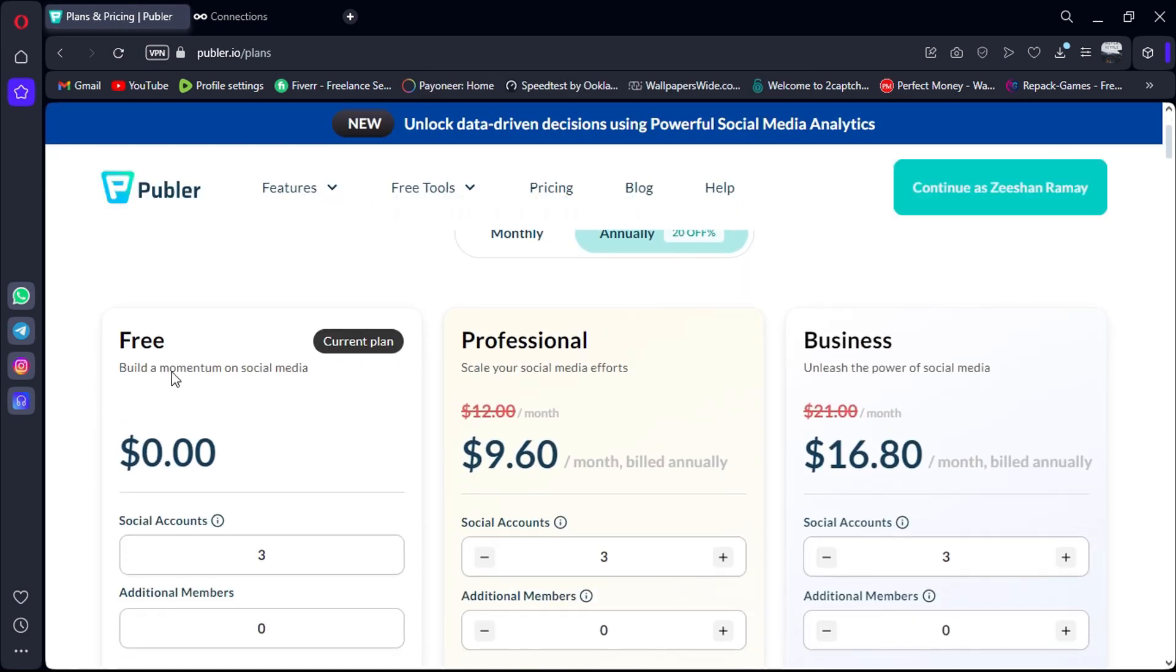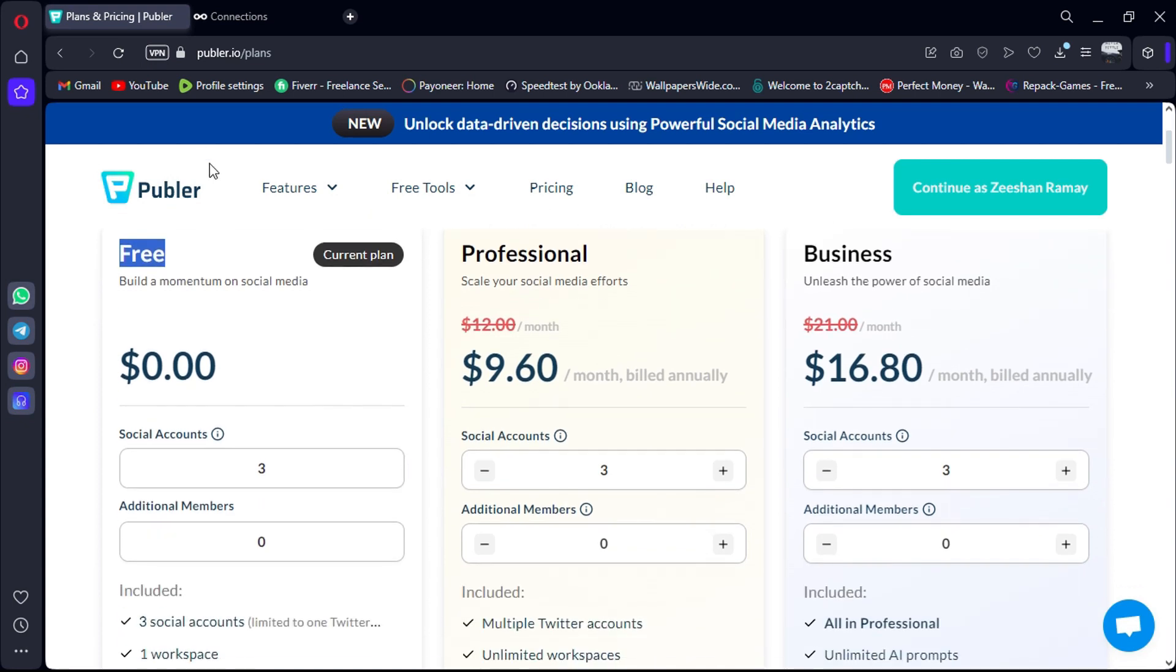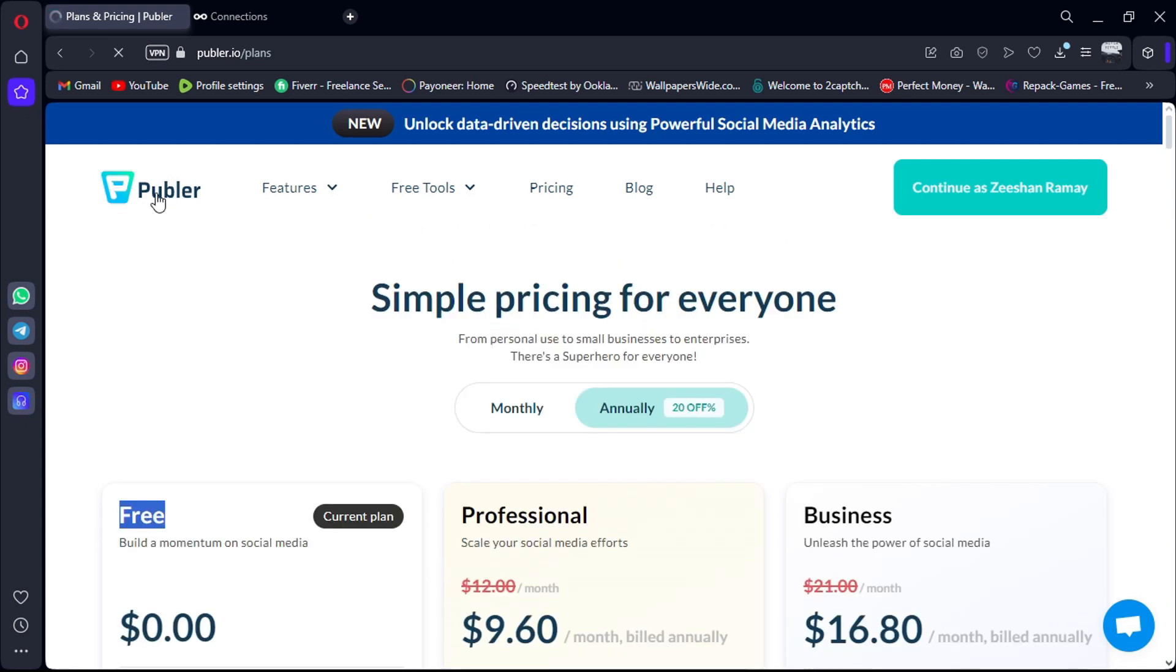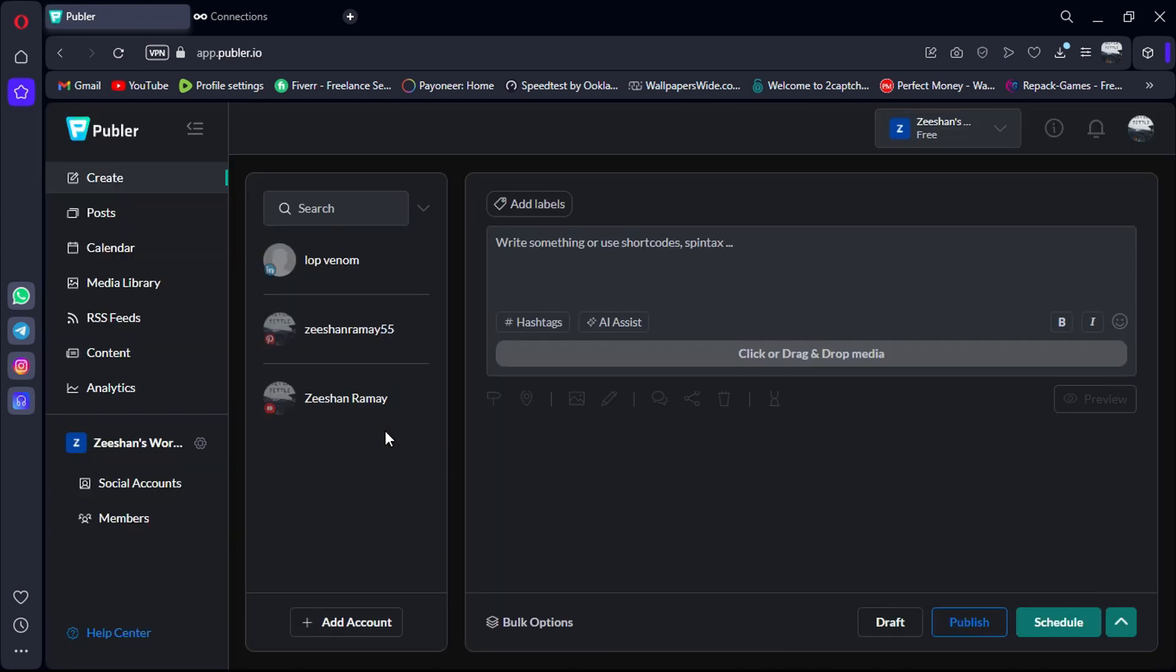When it comes to ease of setup and use, both Metricool and Publer offer intuitive interfaces, making it easy for users to get started with scheduling and managing their social media content.